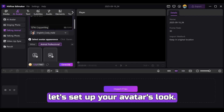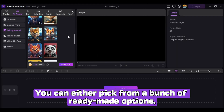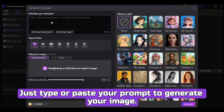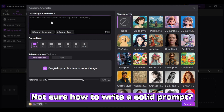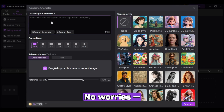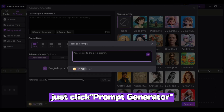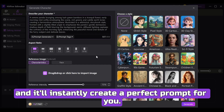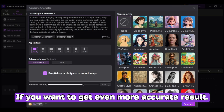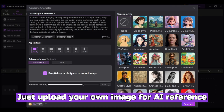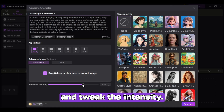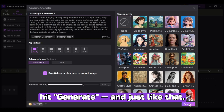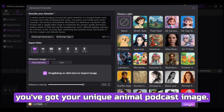After that, let's set up your avatar's look. You can either pick from a bunch of ready-made options, or create your own unique character using AI Image. Just type or paste your prompt to generate your image. Not sure how to write a solid prompt? No worries — just click Prompt Generator, type in what you want, hit Enter, and it'll instantly create a perfect prompt for you. Then set your aspect ratio. If you want even more accurate results, upload your own image for AI reference and tweak the intensity. Finally, pick the style. Once you've got everything set, hit Generate, and just like that, you've got your unique animal podcast image.